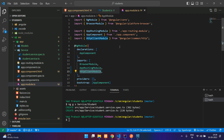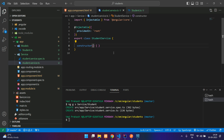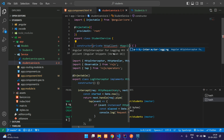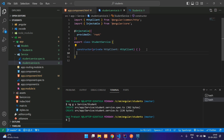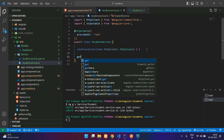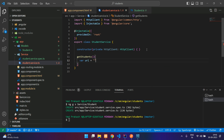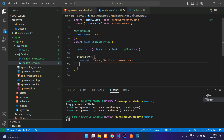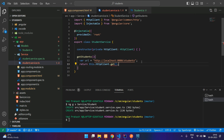Our HttpClientModule is imported. Coming back to the service class, in the constructor you can say 'private http: HttpClient'. Now we can use it in our class. Let's create a function called getStudents. Here we are going to first specify the URL — create a variable 'url' and give the URL. Then we return this.httpClient.get and pass the URL.